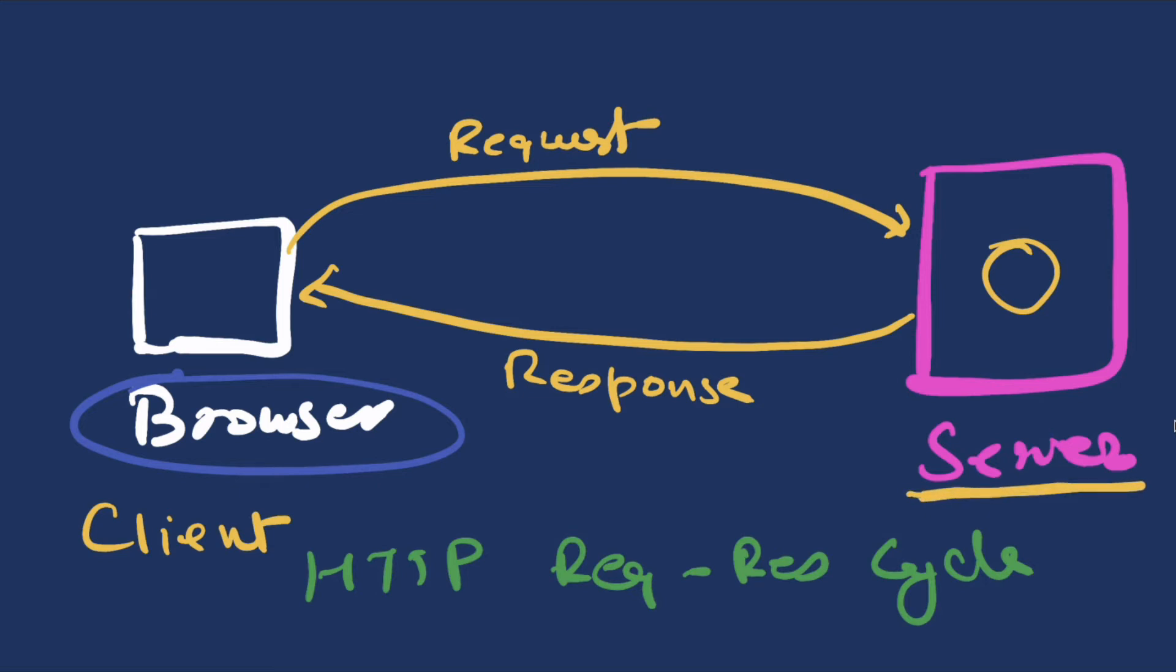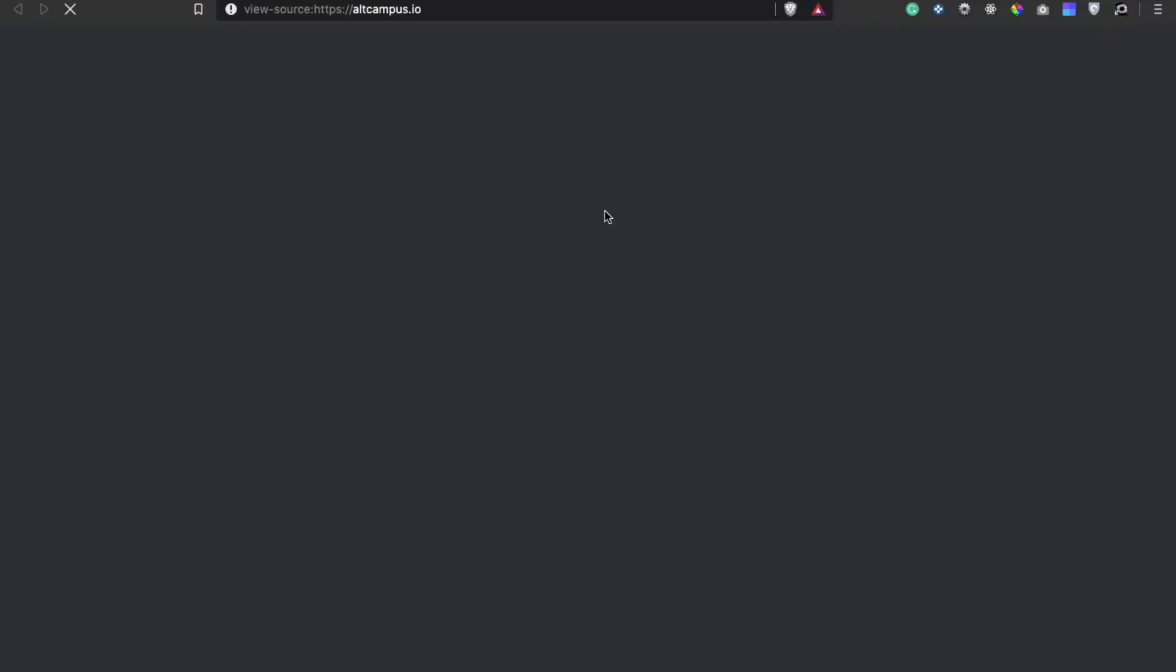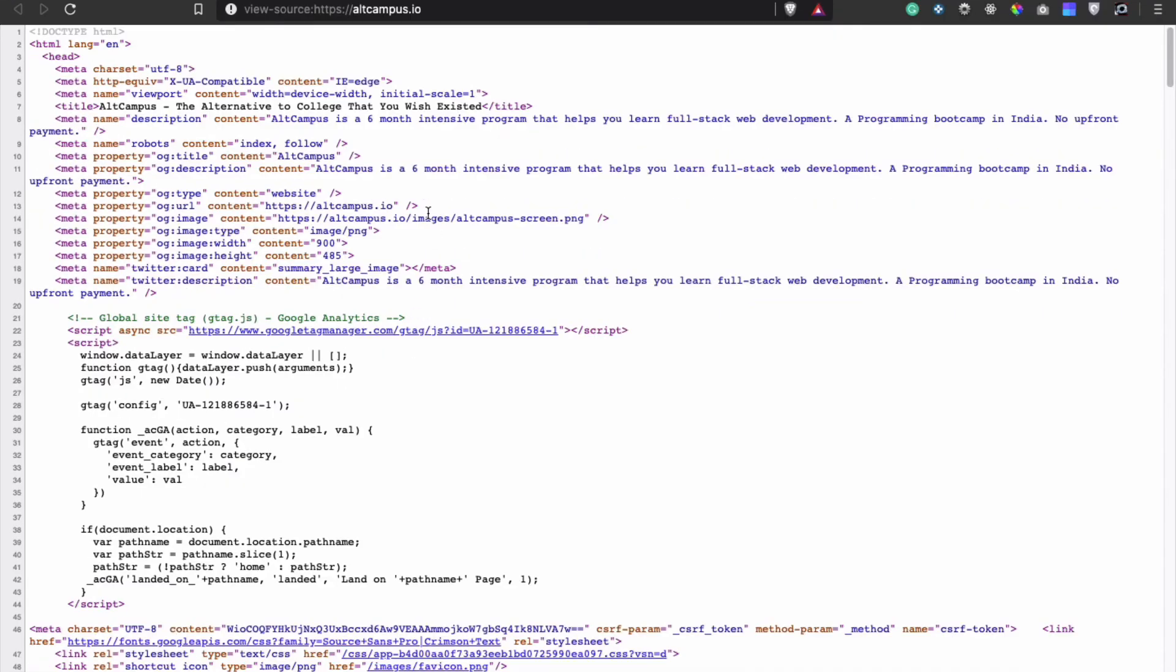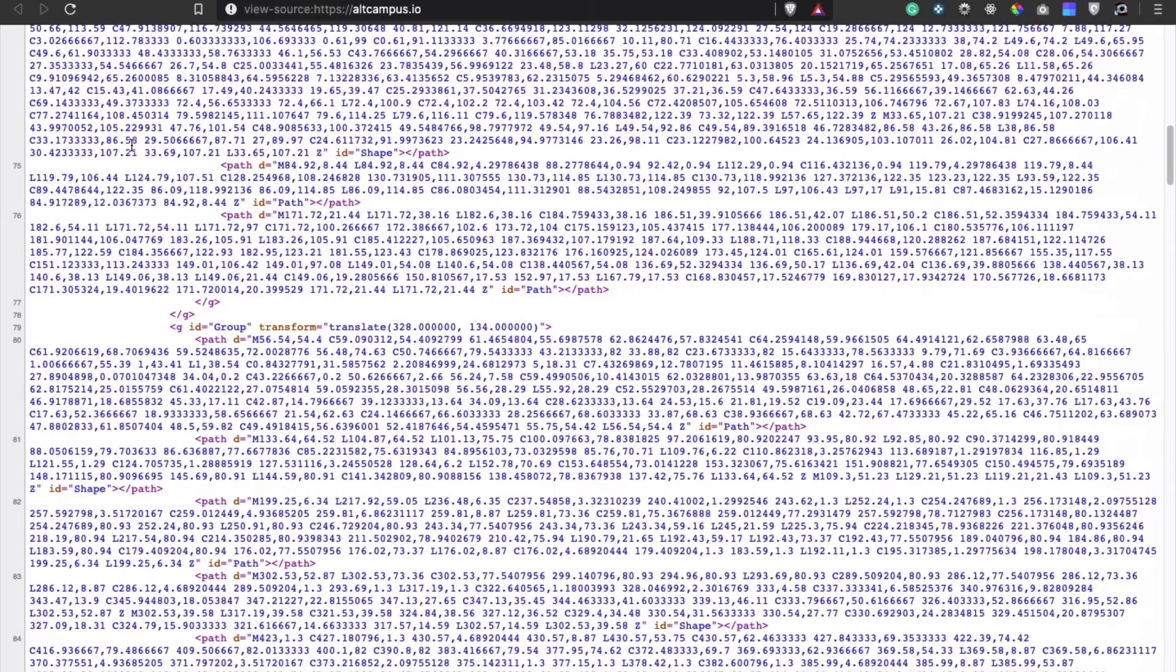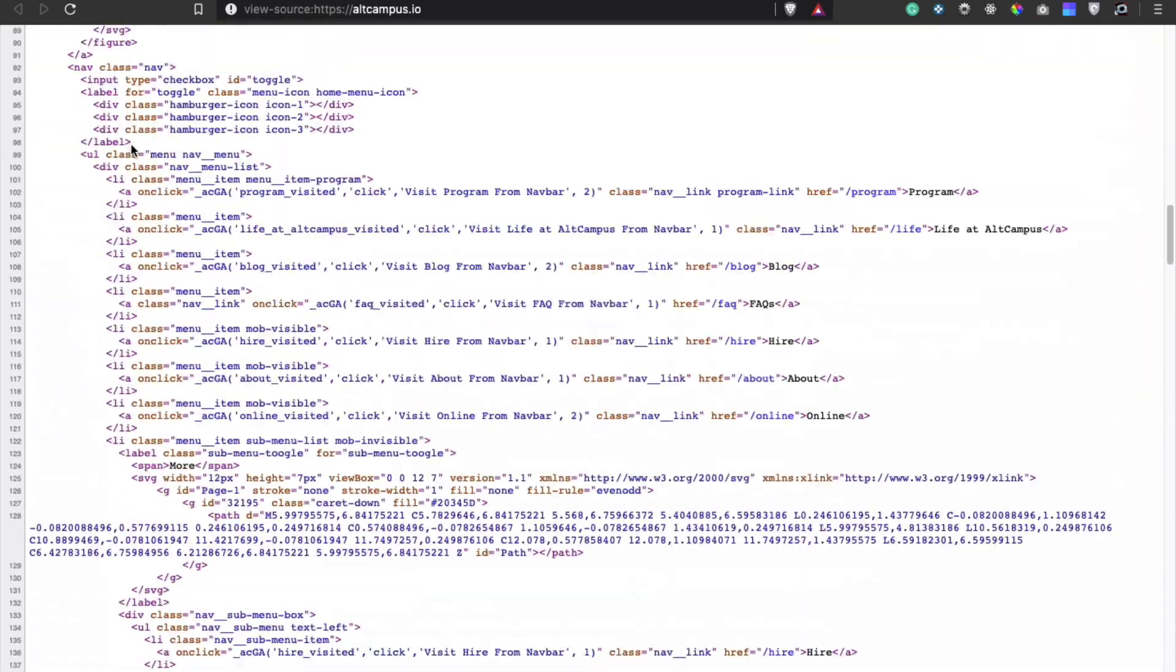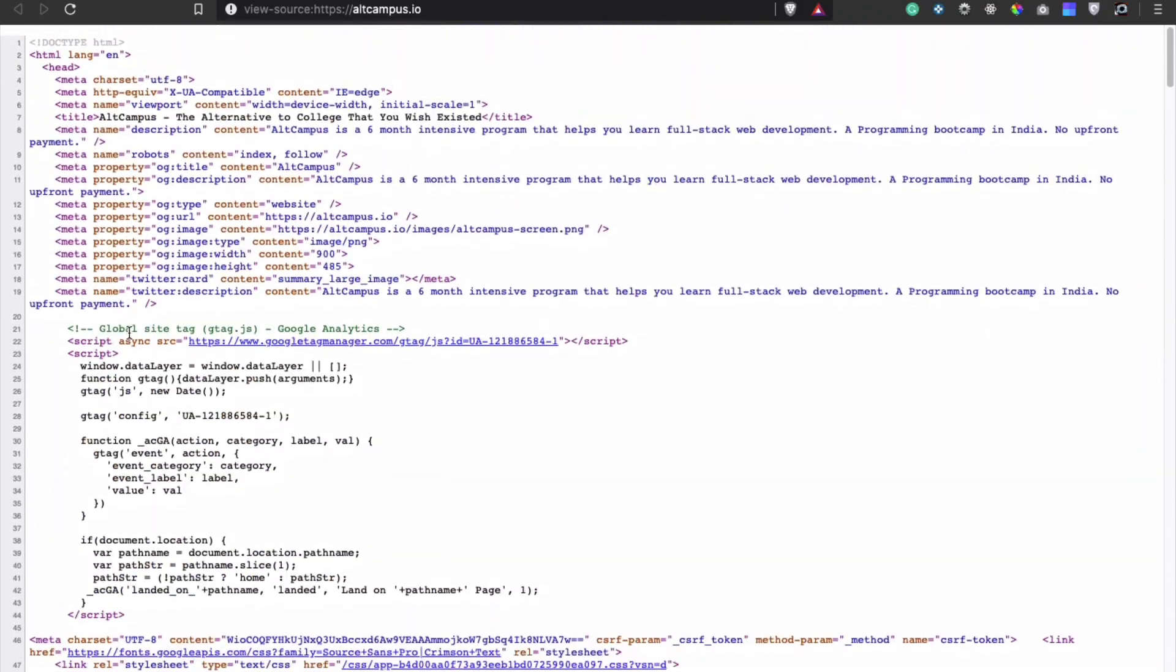This here is the fundamental basic of how web works. And then in this response that server is sending us here, this can be anything. It can be basically a page, which in web is called HTML. So server returns the HTML page so that browser can understand it. Browser understands HTML, server sends the HTML, so browser renders the HTML. HTML here is simply the markup of the page, like how the page is built. For example, if we see the view source of altcampus.io, we'll see that it has a bunch of text with marked content like li, a, and stuff. What we see here is called HTML.